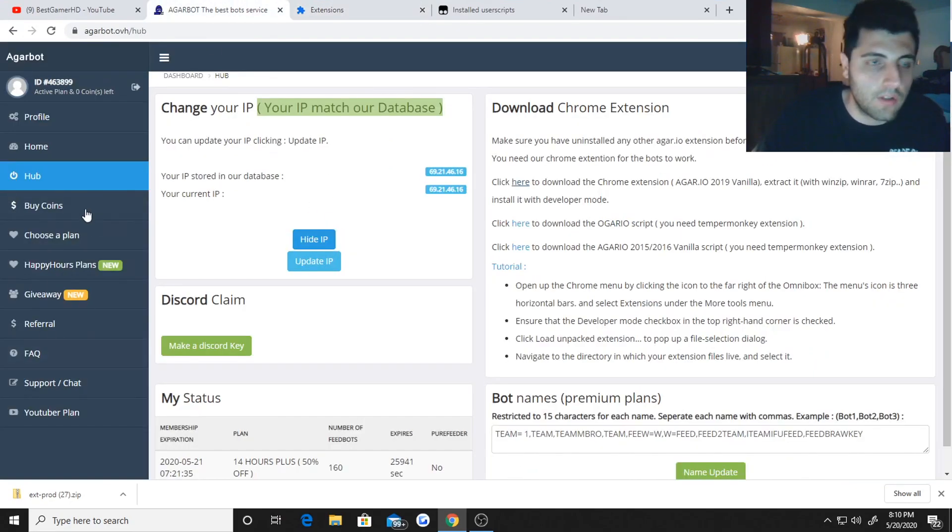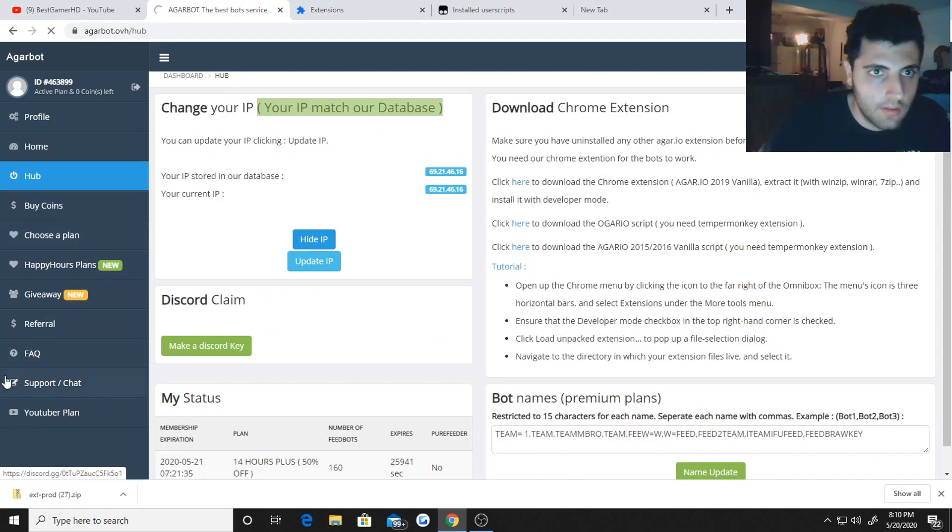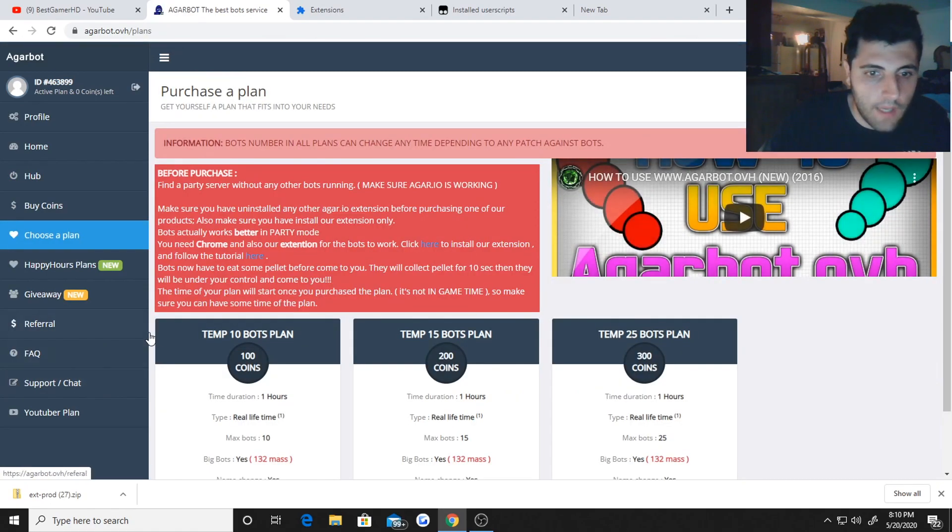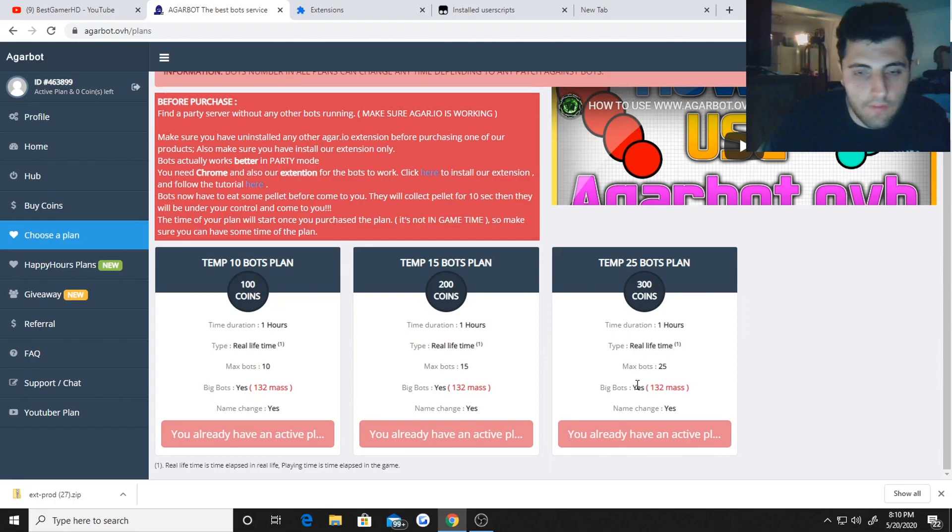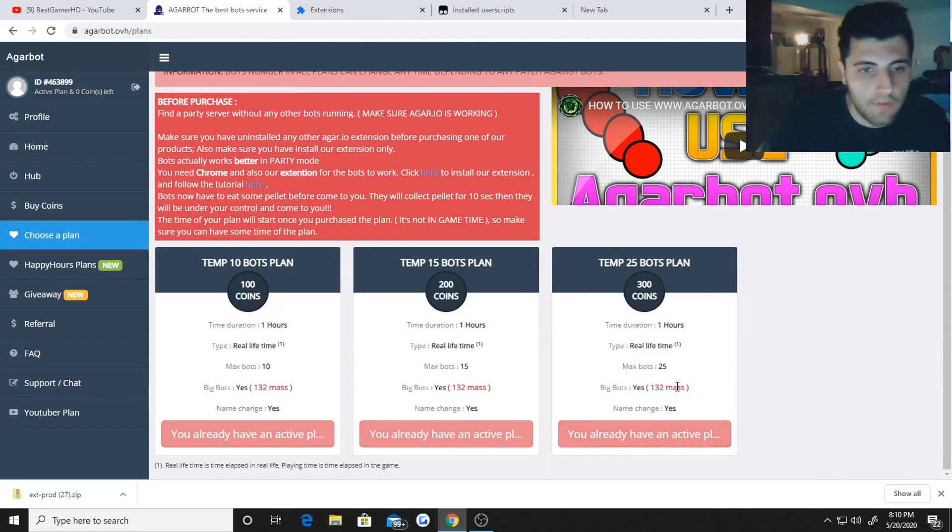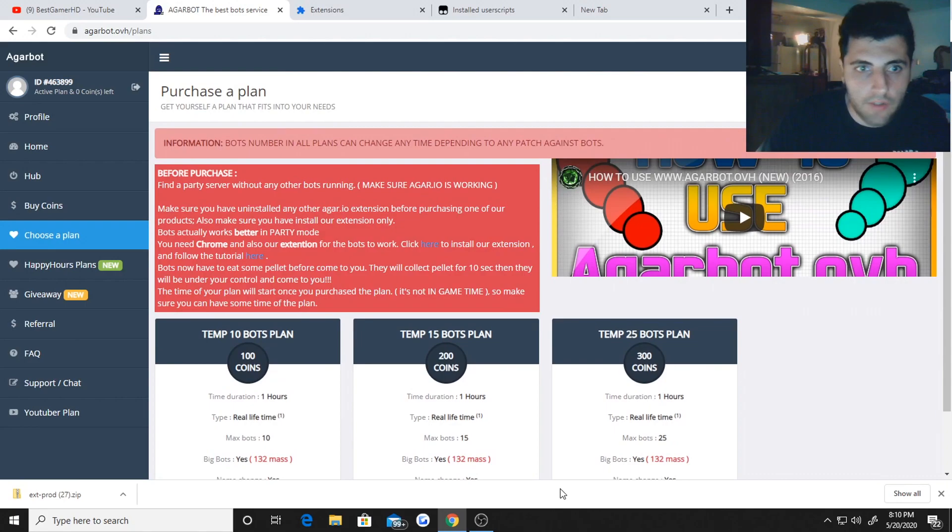Once you see this right here you want to make sure this is connected online and then you want to go back to agarbot.ovh. Hit choose plan and you can buy one of these three plans right now. They usually have more bots than just 25 but recently they just put 25. I guess the limit because of coronavirus, there's so many people playing online right now.